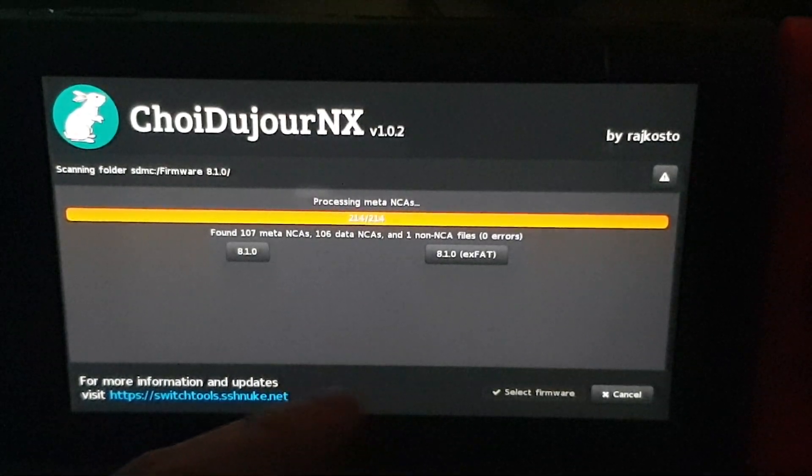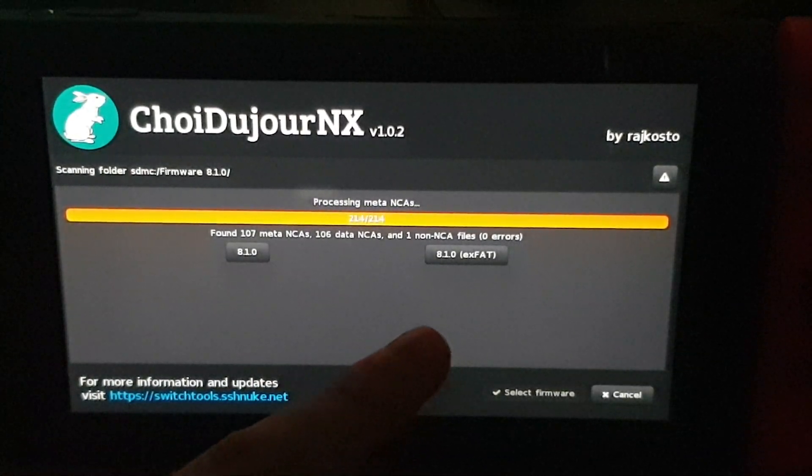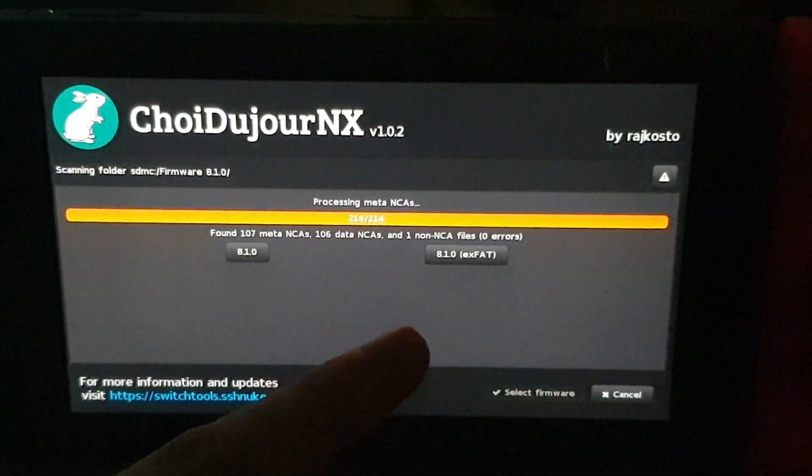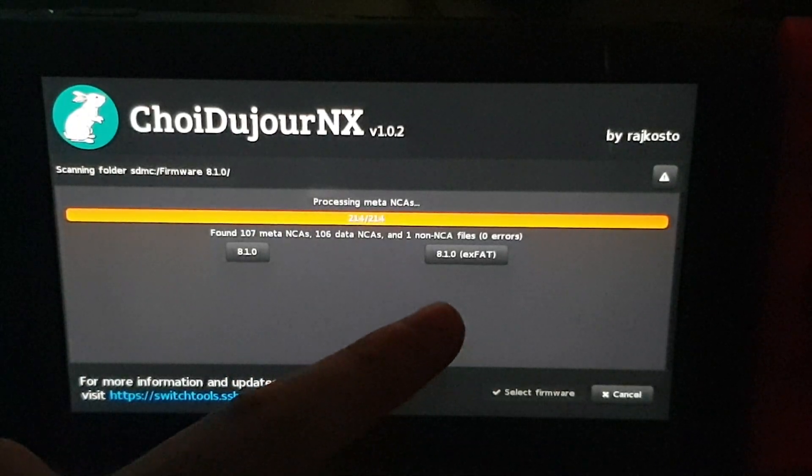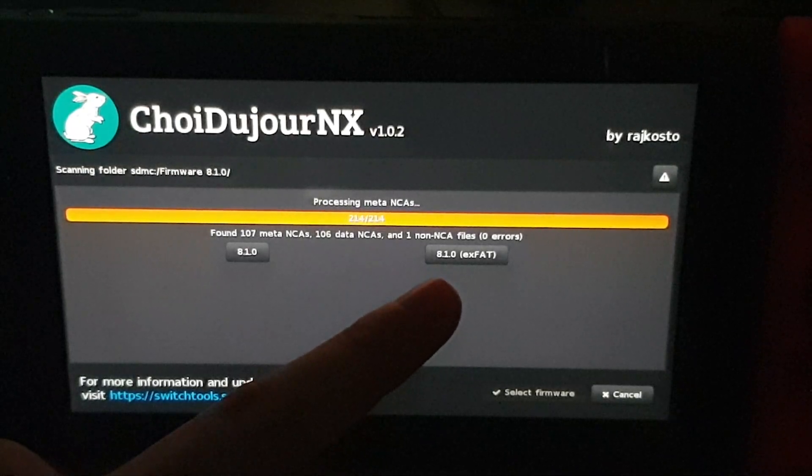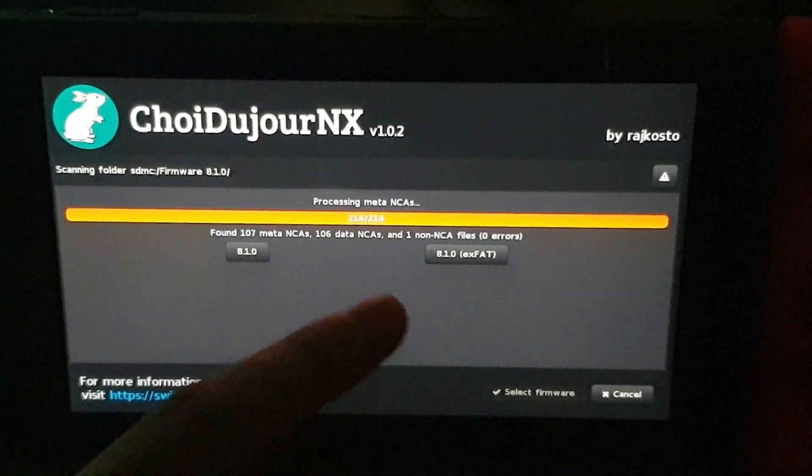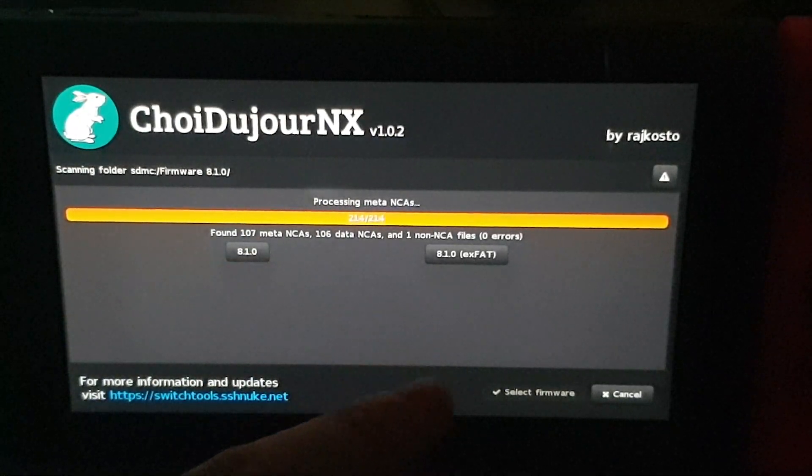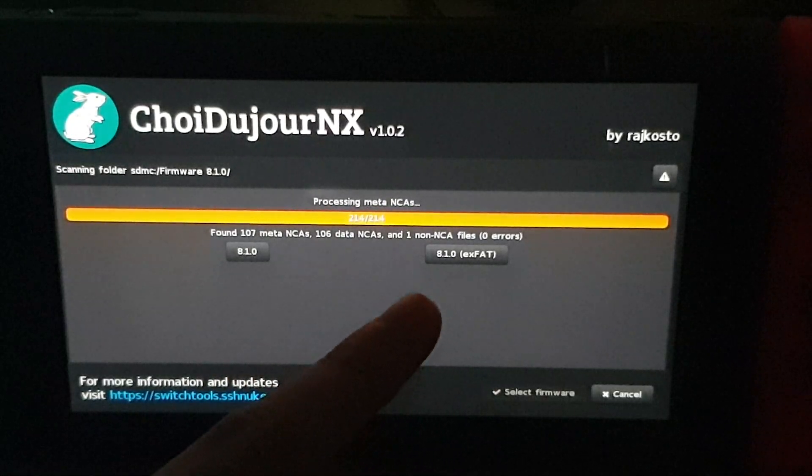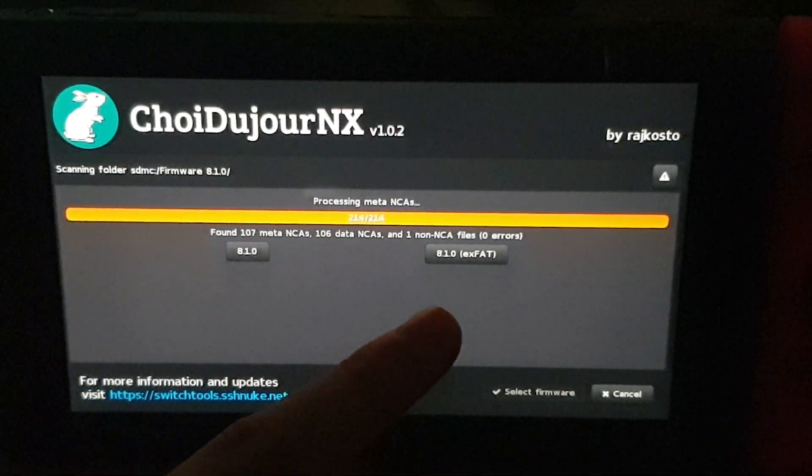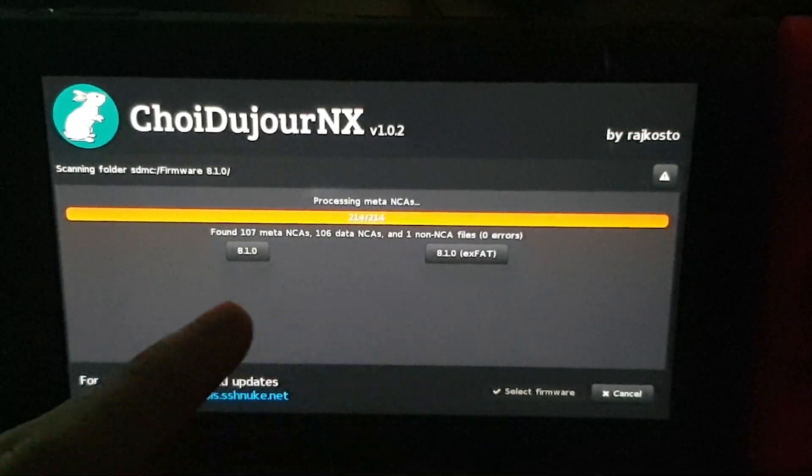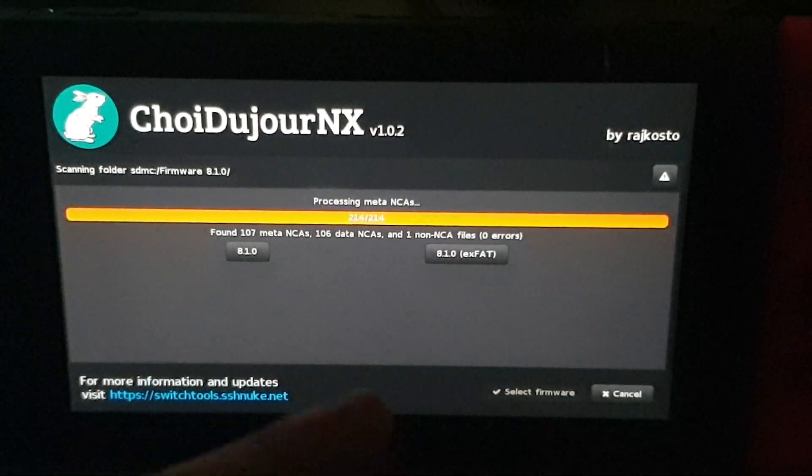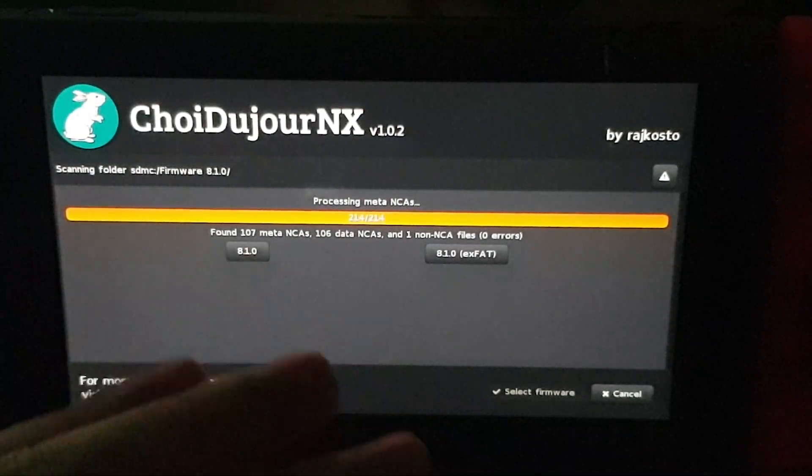Now this part here, you guys need to make sure that you double-check because this is very important. If you have an SD card that's formatted as exFAT, then you'll need to use this option here. If your SD card is formatted as FAT32, you can use either option, but I still recommend using exFAT just in case you decide that you want to change it in the future to an exFAT SD card. If you choose this one with an exFAT SD card, it would not work with the SD card. It would not read it.